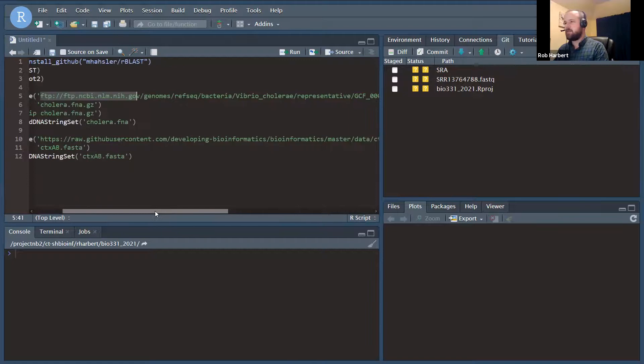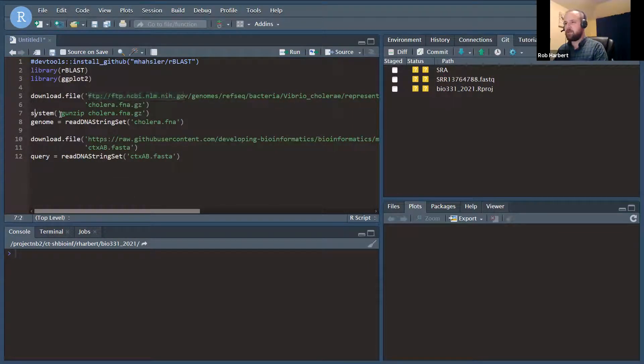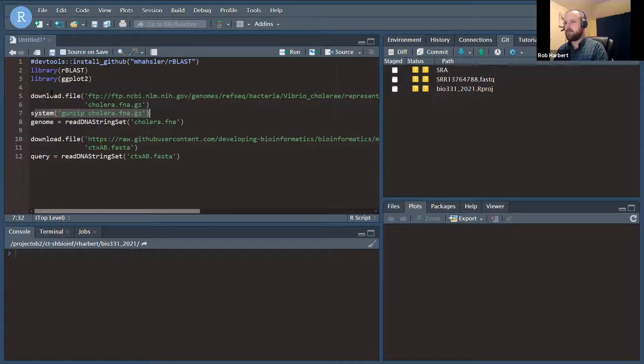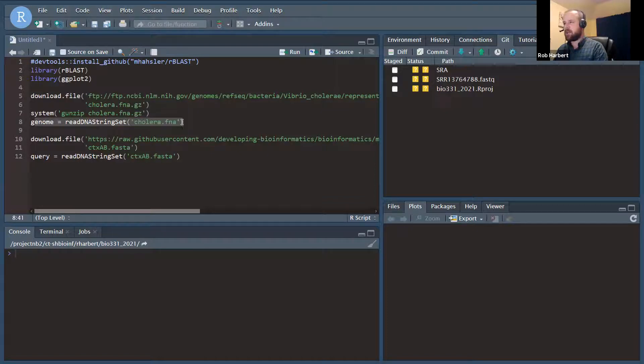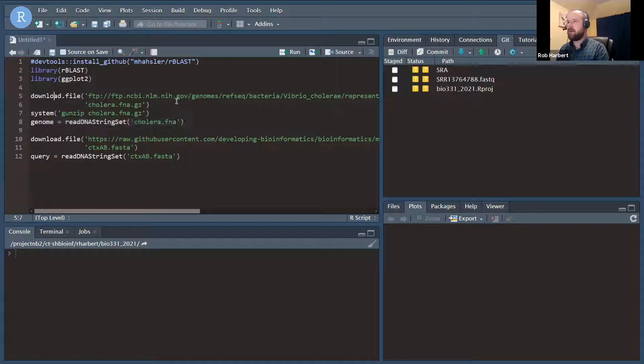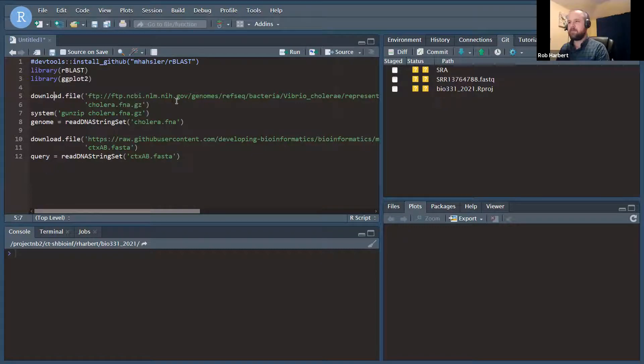That's going to download a gzip compressed FASTA file, which we are going to unzip using gunzip here in the next command. And then we'll read that and just take a look at the DNA string set object in Bioconductor biostrings package.